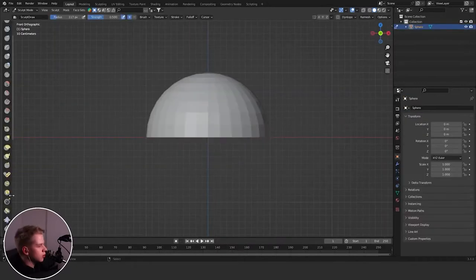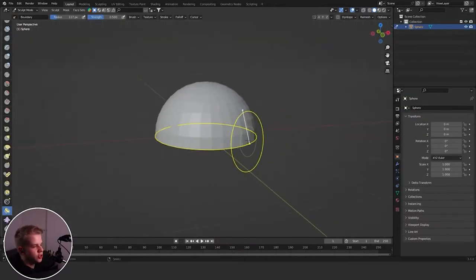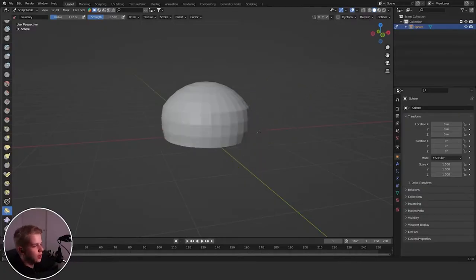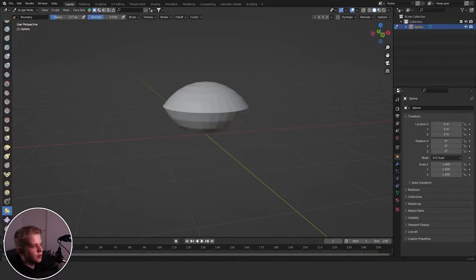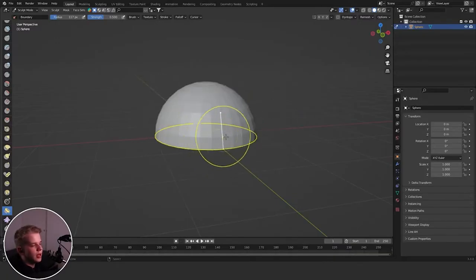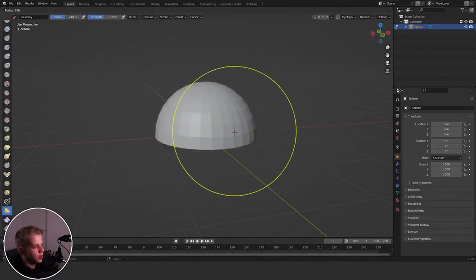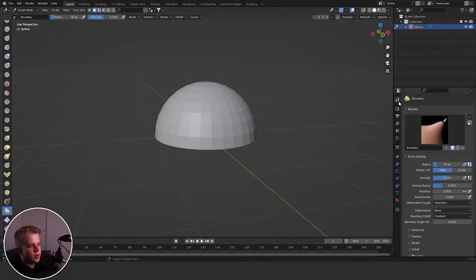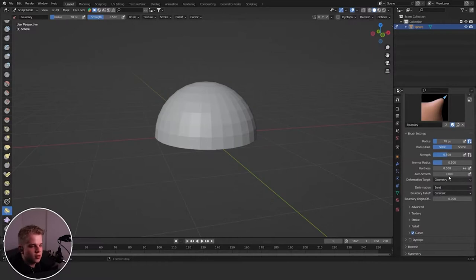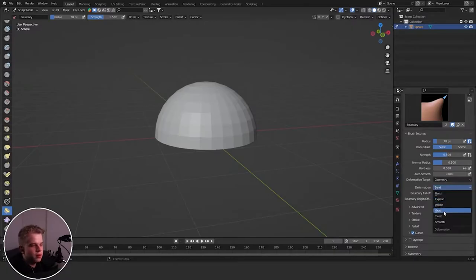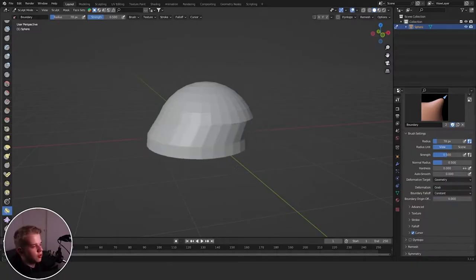For the Boundary brush, we need a different model. You can see this bottom edge — basically all the edges along the boundary. If you drag, you can rotate or pan around this whole thing. This is dependent on the size of your brush. In the toolbar you have a bunch of settings — geometry, cross simulation — and you can change it to Bend, Grab, Expand, Inflate, Twist, or Smooth.